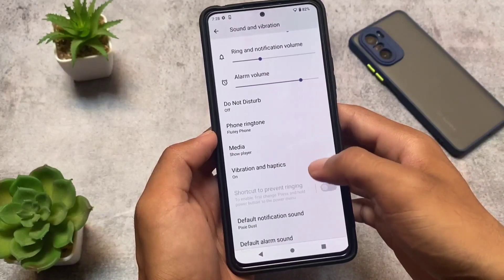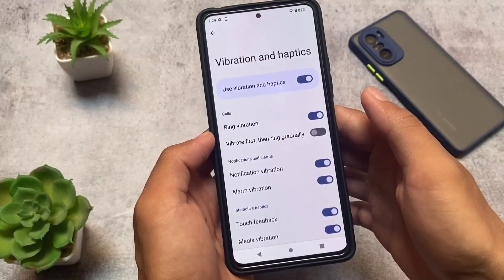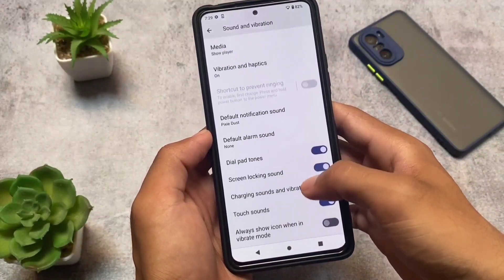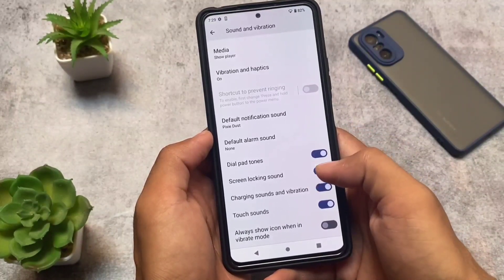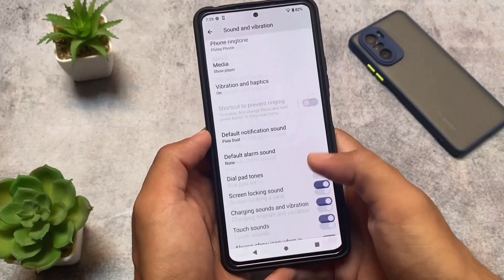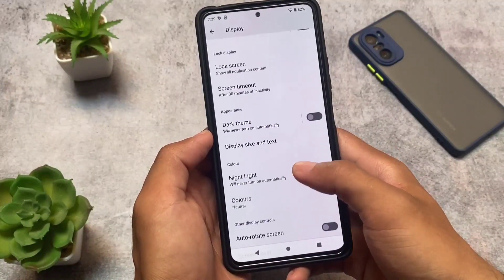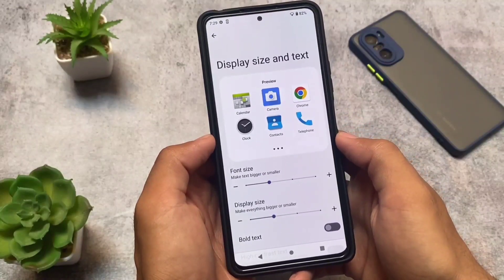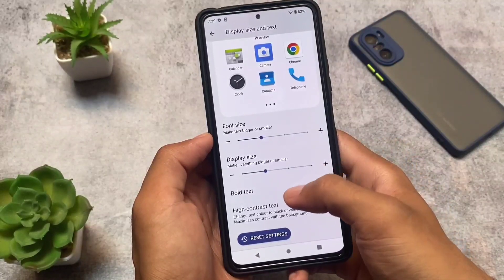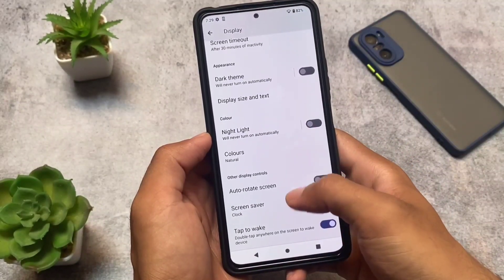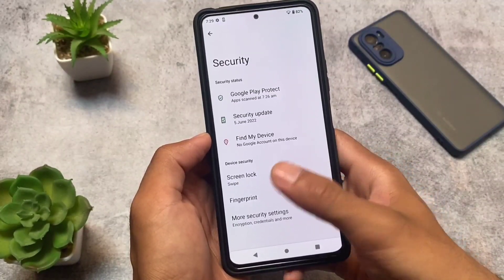In terms of features, it's fully Android 13 style. In vibration and haptics you have extra options to customize, just like Android 13. The 'always show icon when in vibrate mode' option is also present — that's only available in Android 13 and beta 2 onwards. Moving to display settings, we have the display size and text options, and all these Android 13 features are already there.